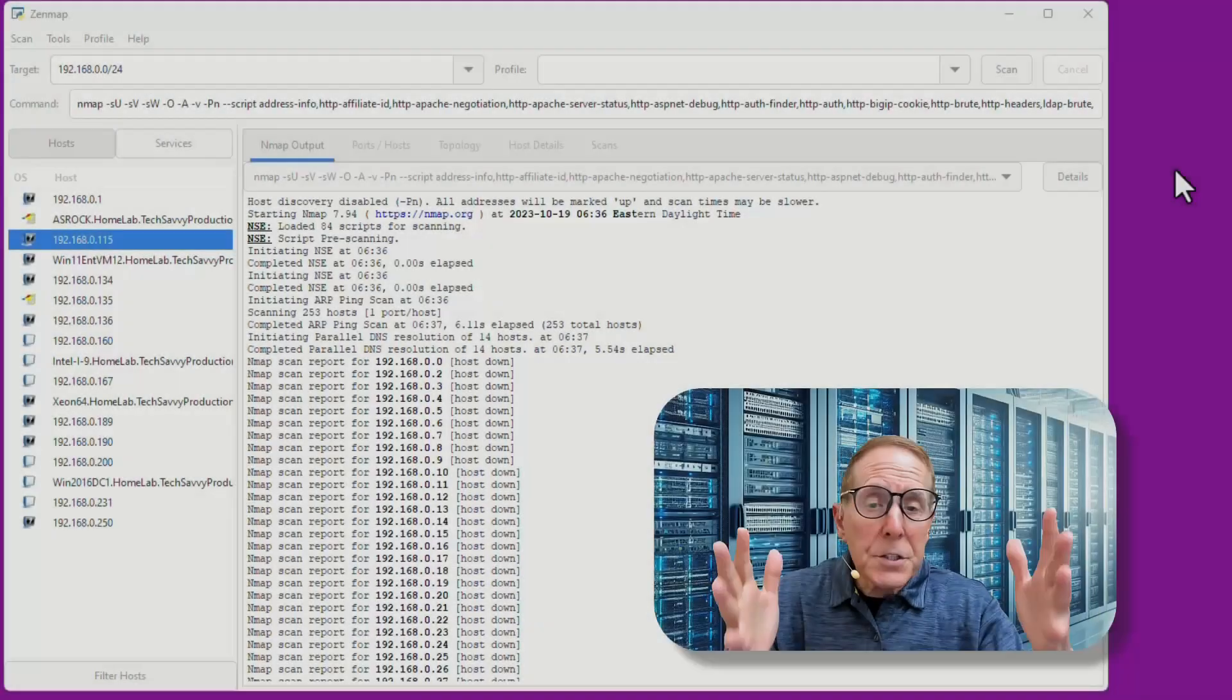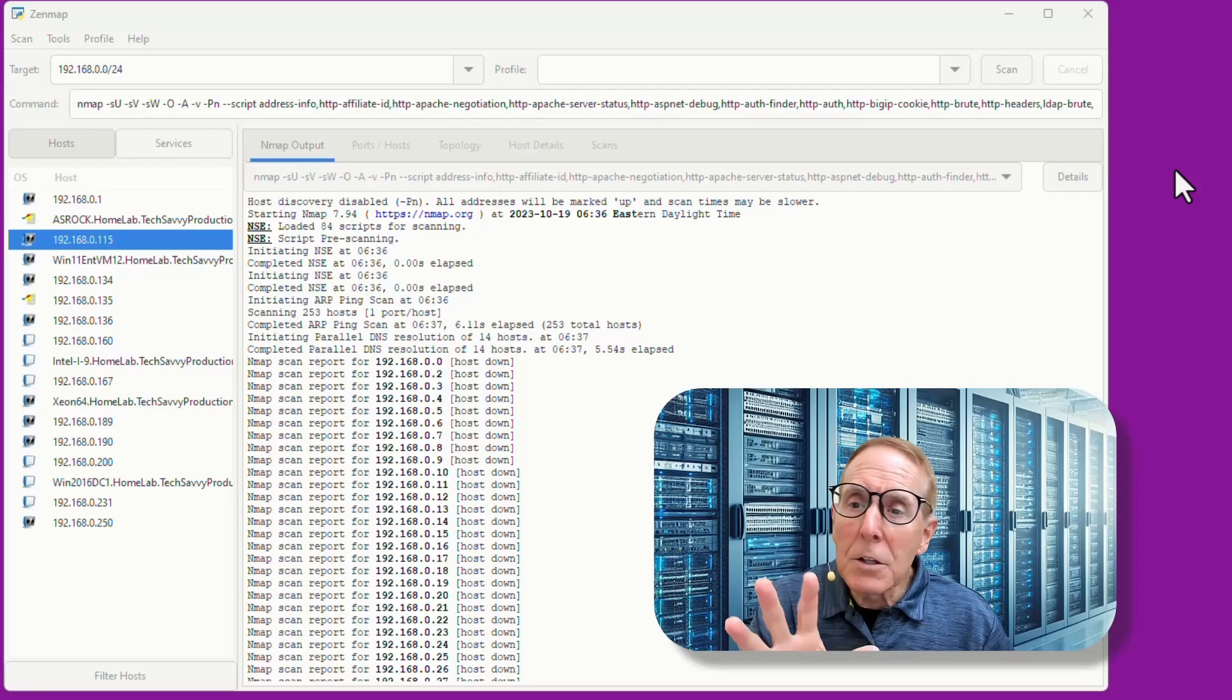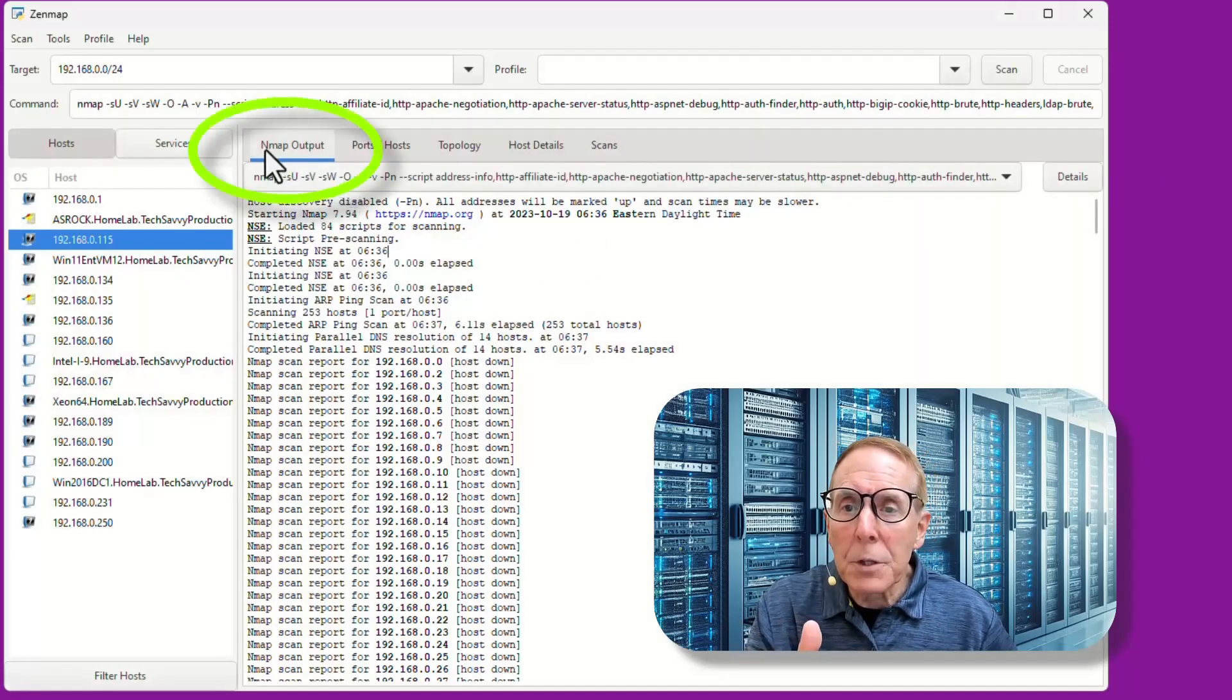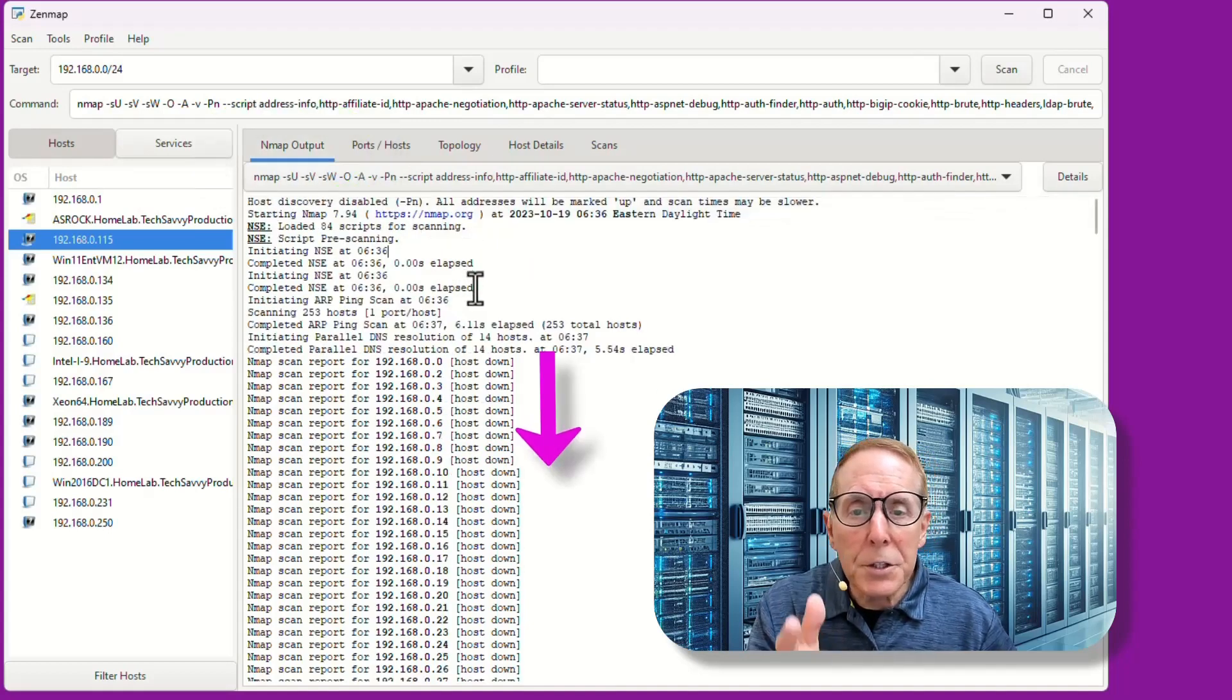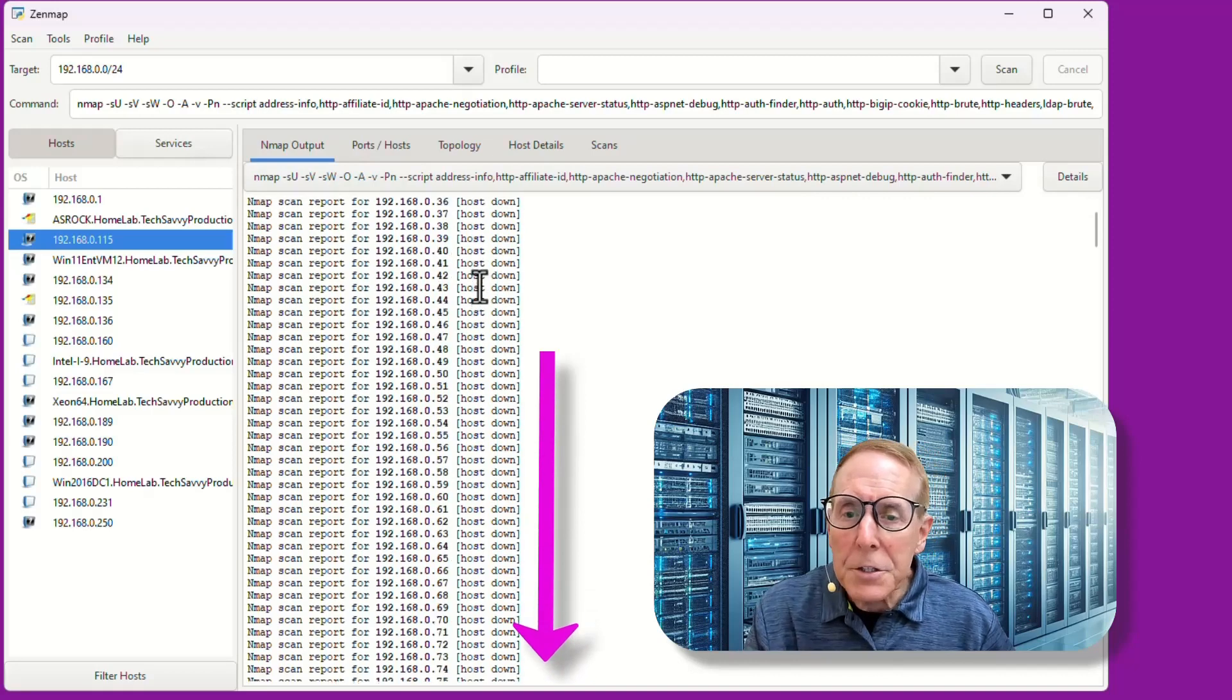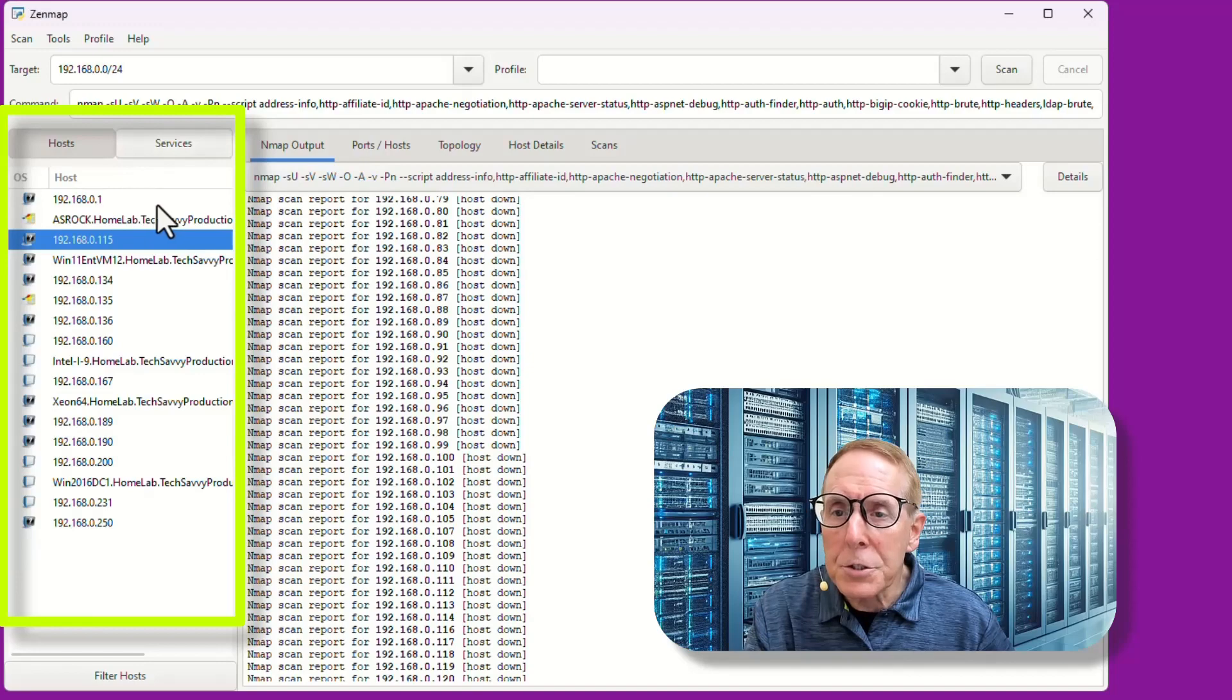This scan of our subnet took quite a while, many hours. Let's take a look at the result. We can begin to go through the NMAP output tab, just begin to scroll down. We can see the different phases of the scan and you can see it's quite extensive. Or we can come over here to the host and services tab.